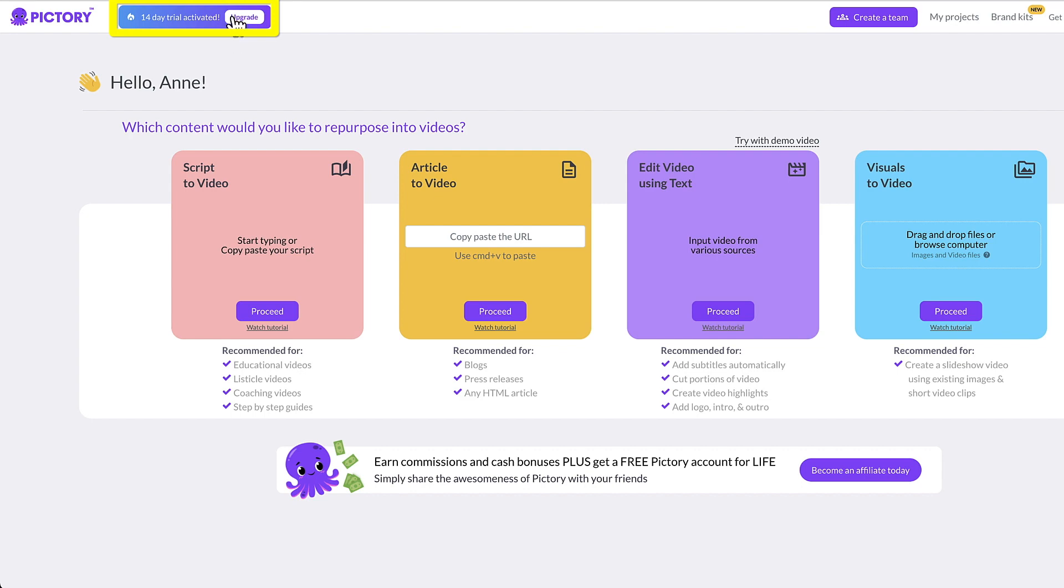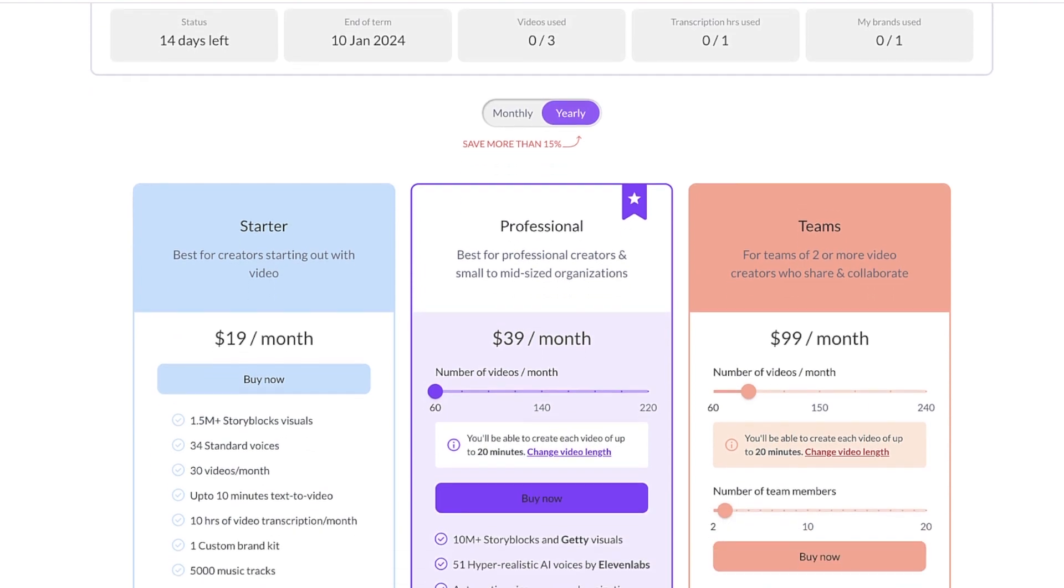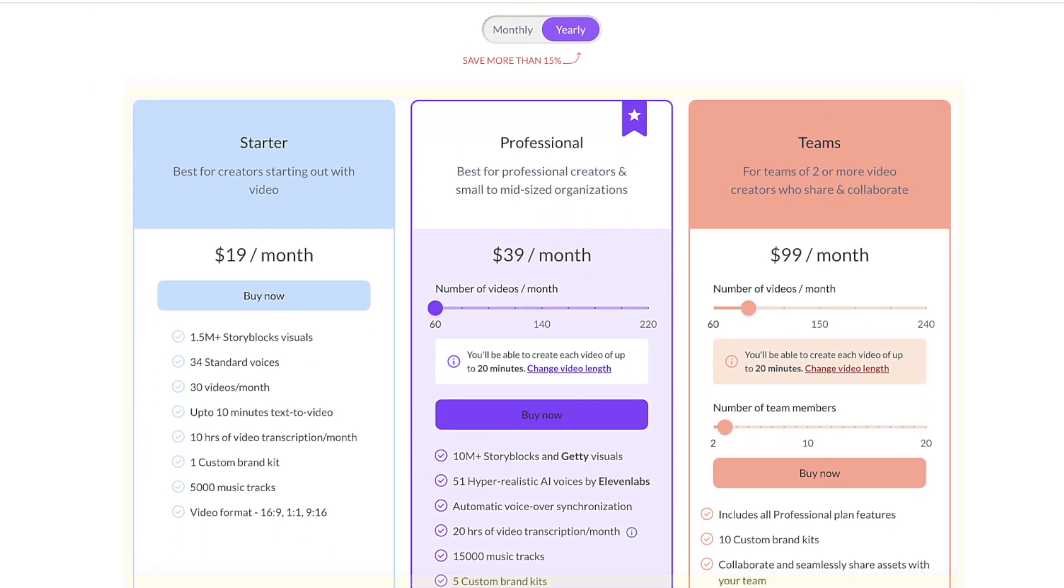To apply the code, click the upgrade button and you'll see the different subscription plans. These are the annual plans at the time of this recording, but you can get monthly plans for only a few dollars more.